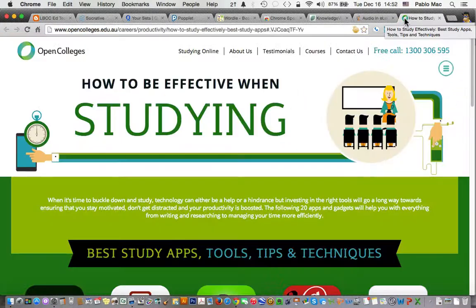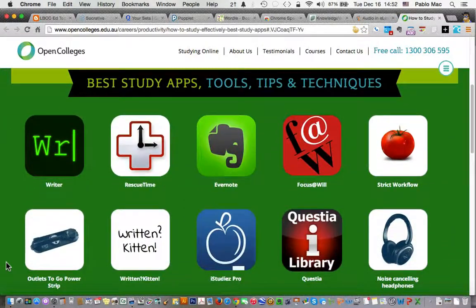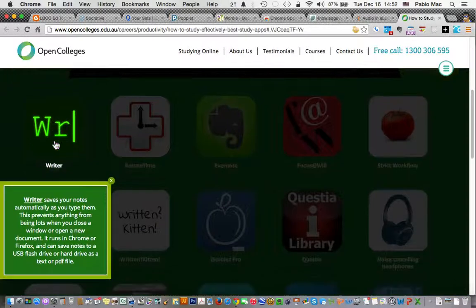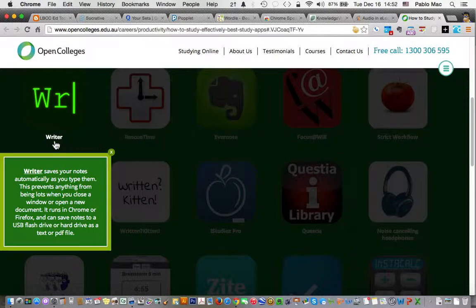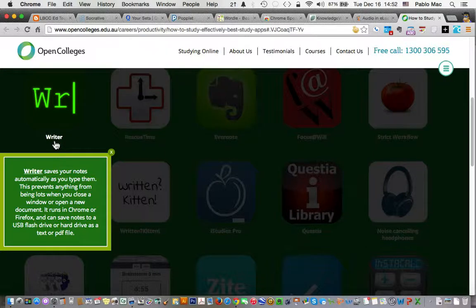Now lastly, a really nice site showing the best study apps, tools, tips, and techniques. First off is Writer — I haven't used this app but it says it saves your notes automatically as you type them. There are a number of note-taking apps; I've used a few and I like a couple — three of them actually — both as stand-alone apps and as browser extensions. I should do a future video on that.